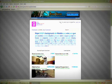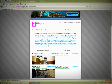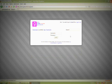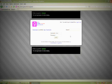First you're going to open up your internet. You can type in gmod.org.